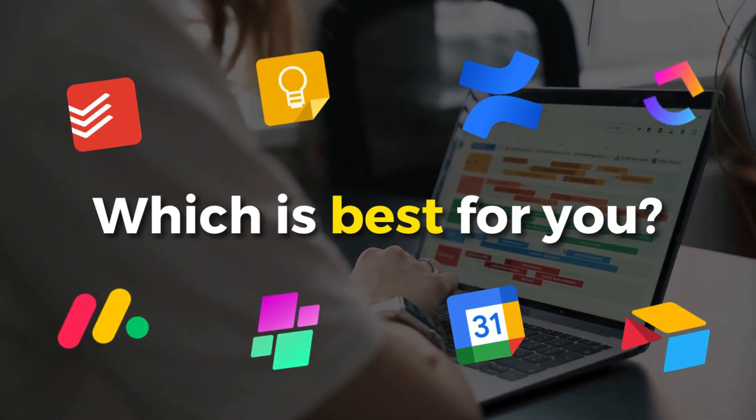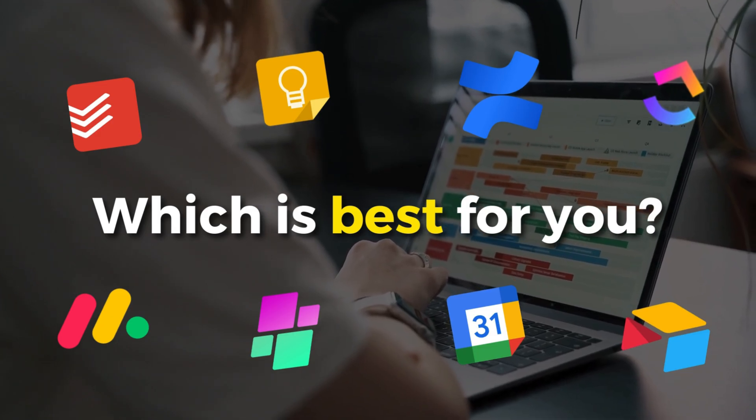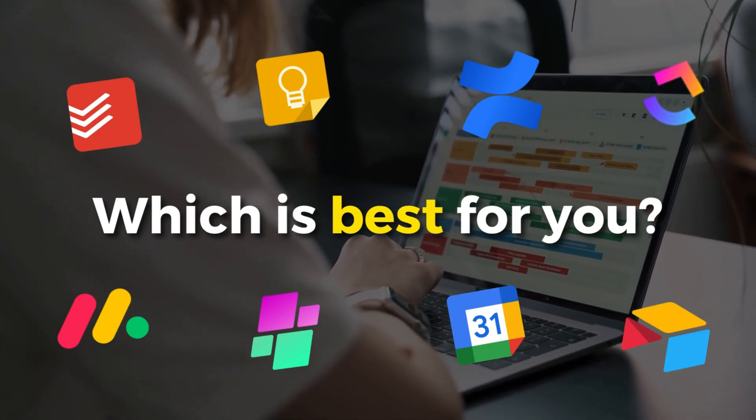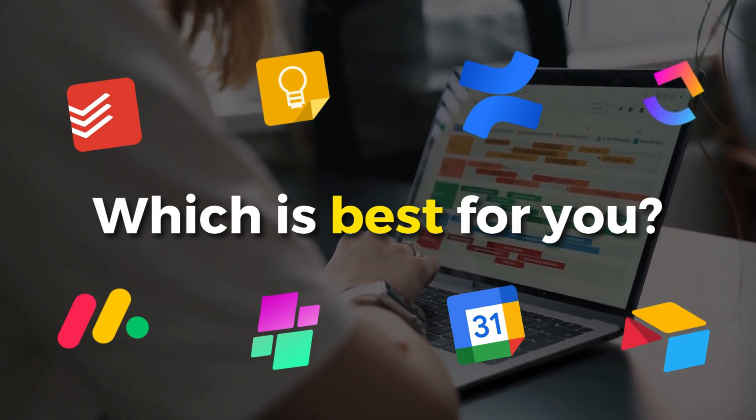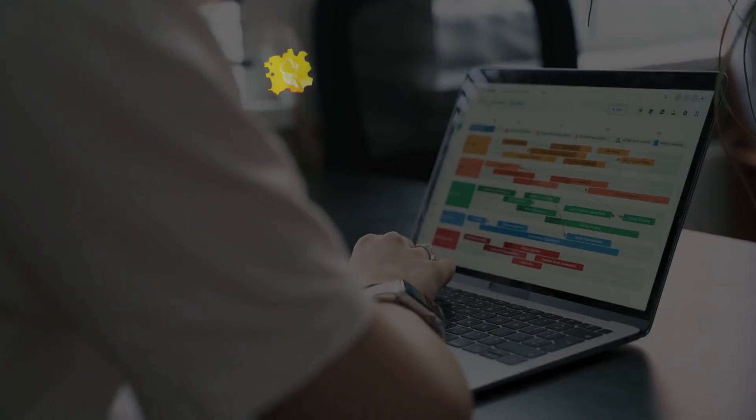Today I'm going to help you cut through all the fluff online and help you identify the best free task management app for you and your small business. So with that covered, let's go ahead and dive into this comparison guide.